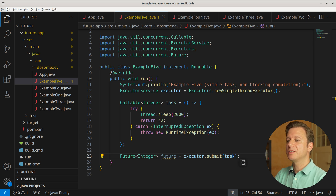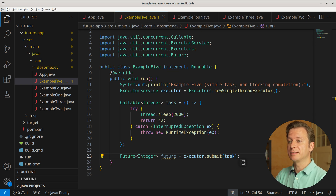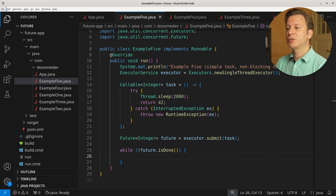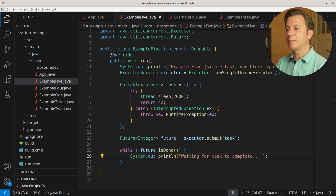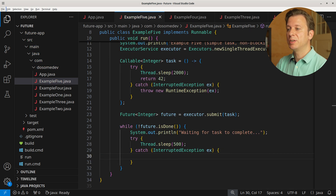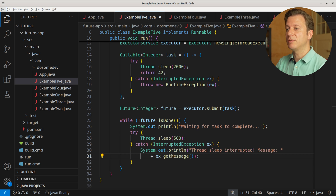Now this is the moment where we could do anything we want, because the task is running, and for the time being we can check if the task is already done. For this, we create a while loop which continues to run as long as the task is not done. In every iteration, we first print out the message 'waiting for task to complete', and then we sleep for 500 milliseconds. This can run into an InterruptedException, so we need to catch it in a try-catch, printing out the message with the exception.